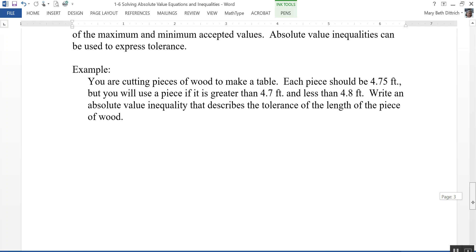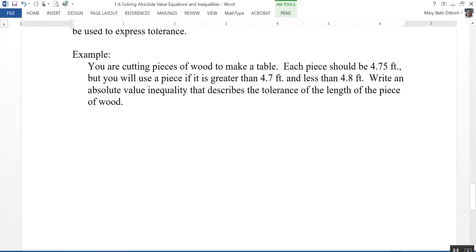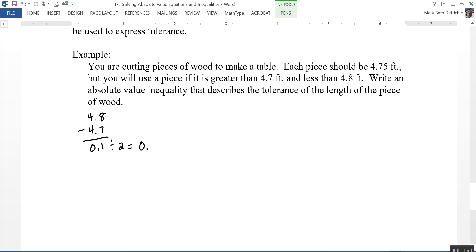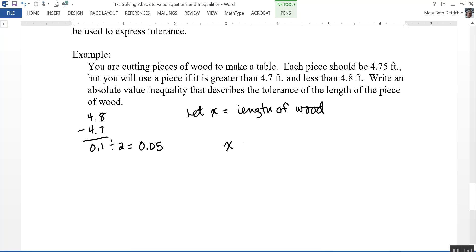Example: you're cutting wood for a table. Each piece should be 4 and three-quarters feet long, but you'll accept it if it's between 4.7 and 4.8 feet. The tolerance is 4.8 minus 4.7 equals 0.1, divided by 2, giving 0.05 feet. Letting x equal the length of the piece, the absolute value inequality is: the absolute value of x minus 4.75 is less than or equal to 0.05 feet.